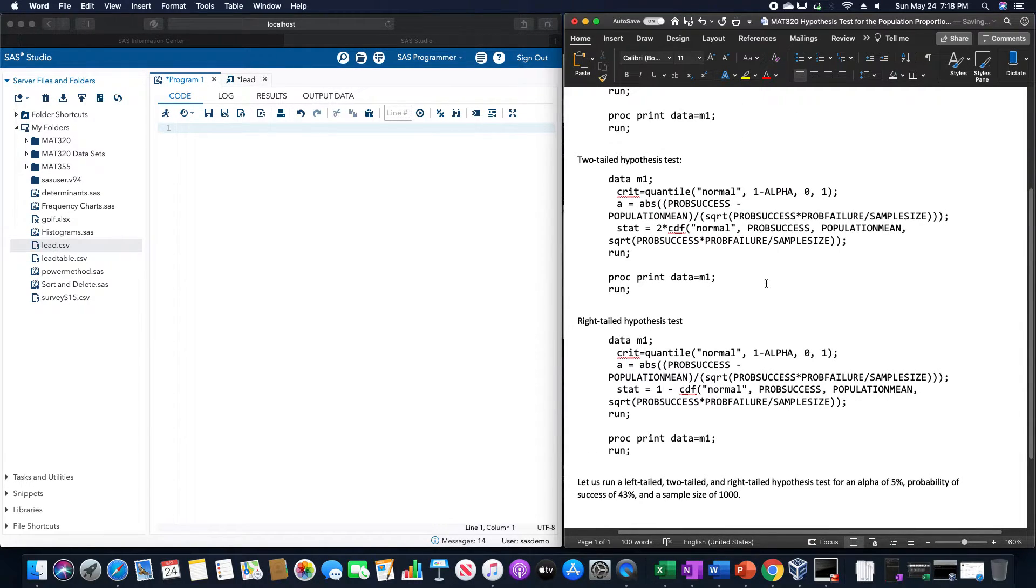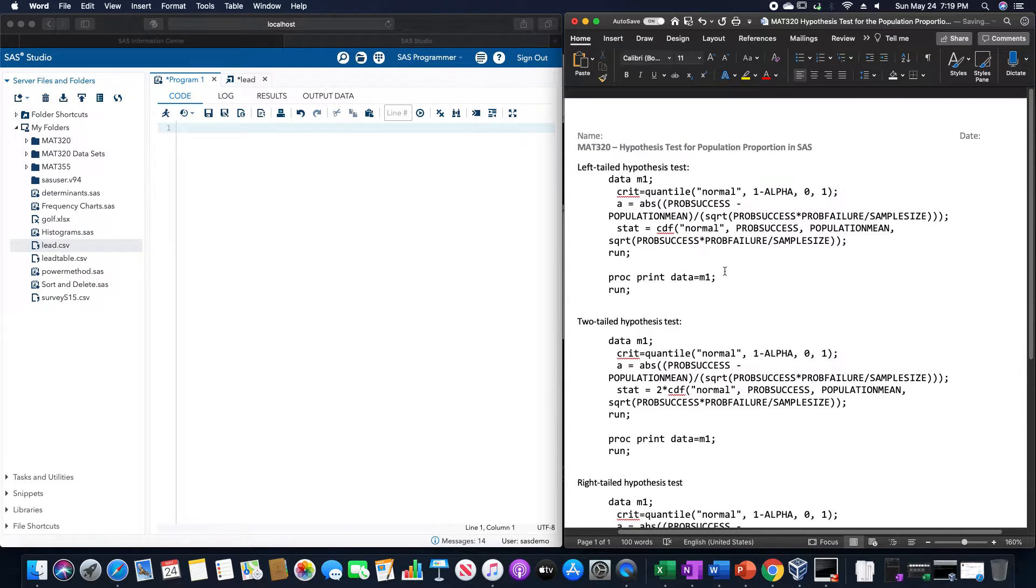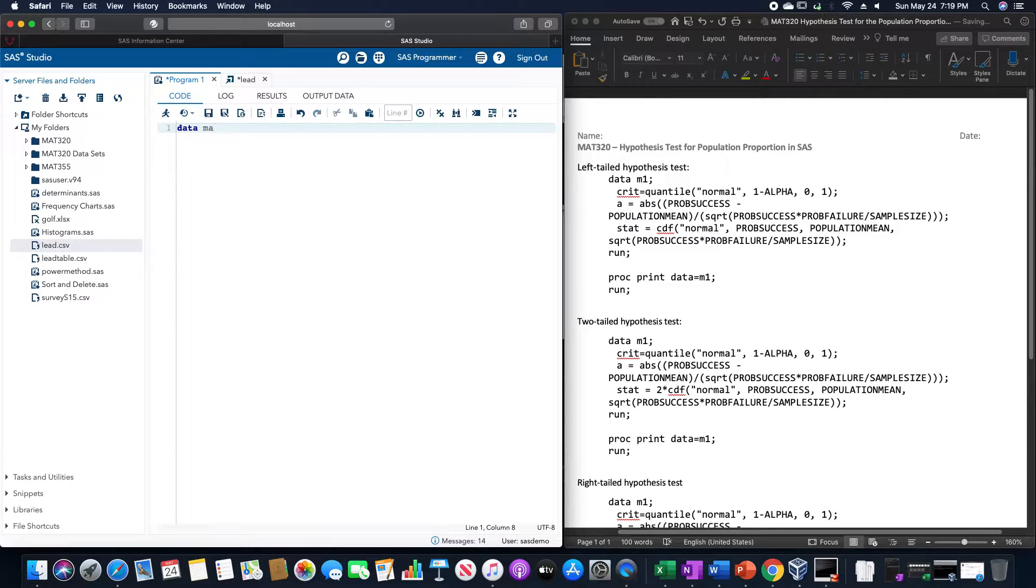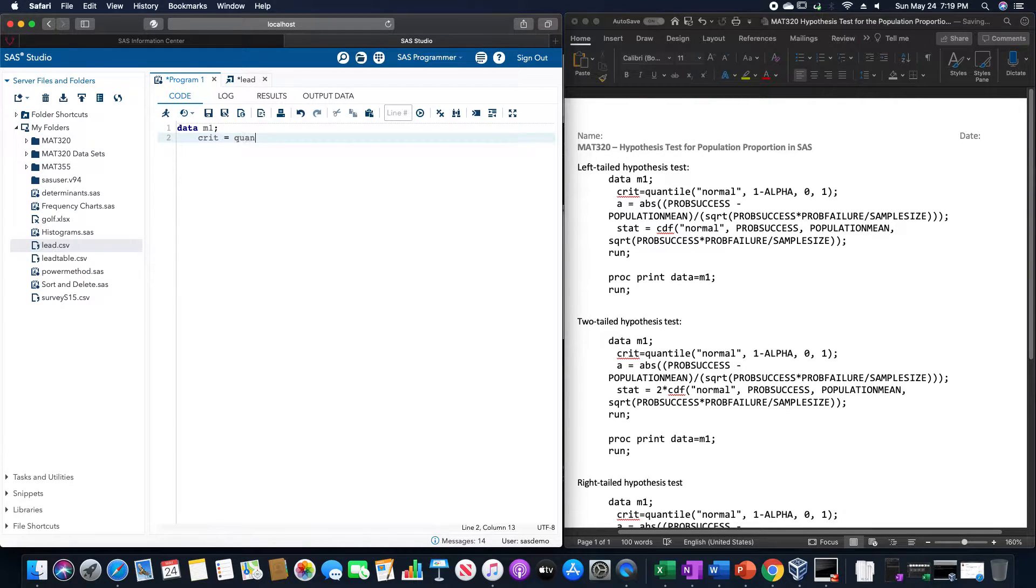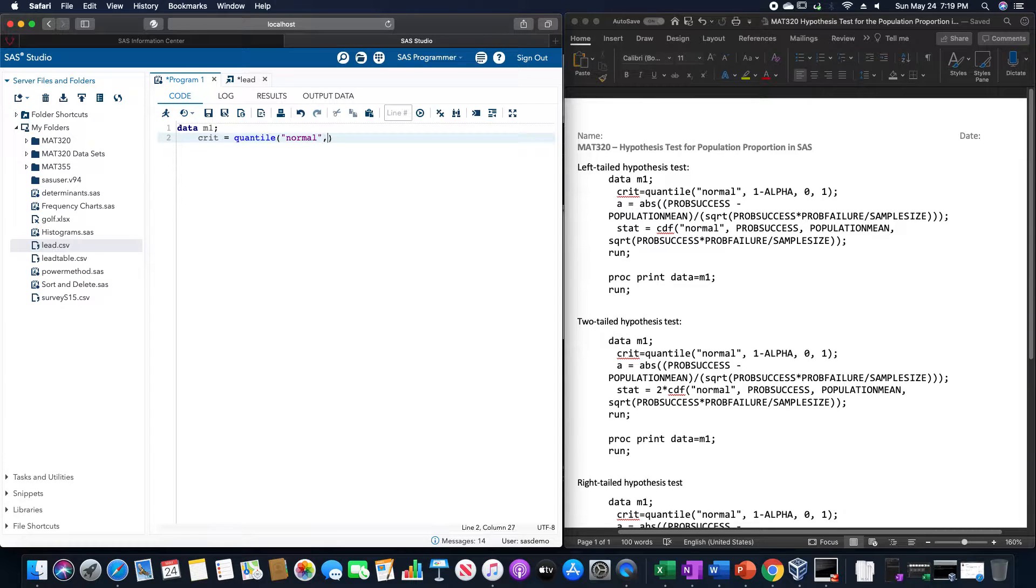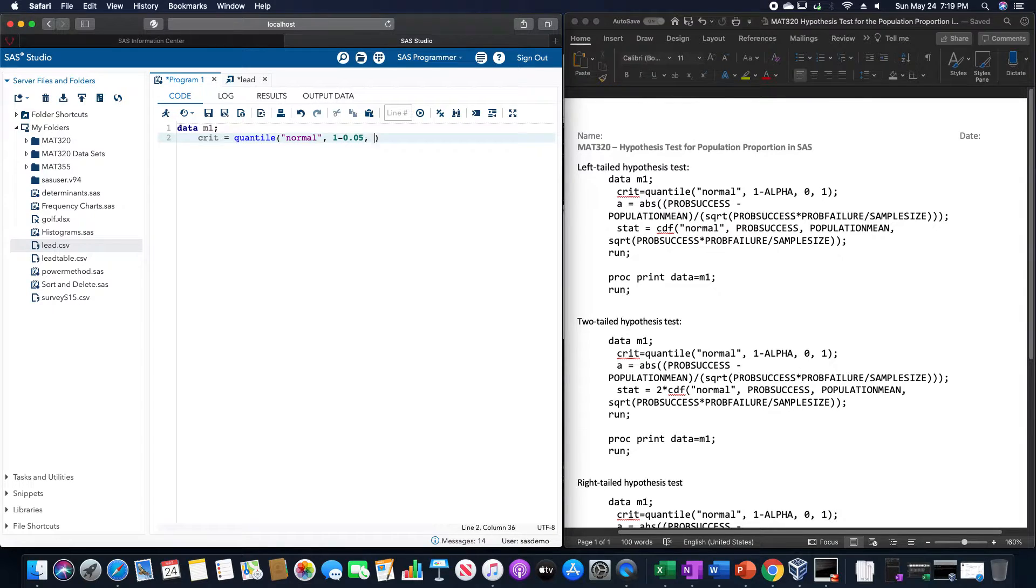So for this, we are using data, let's call this M1, if I could type today, that would be helpful. Crit is equal to quantile, this is to get the Z-score for this, normal, of 1 minus alpha. So alpha is 5%, so 1 minus 0.05. Zero and one.